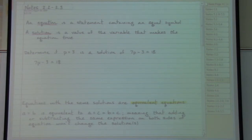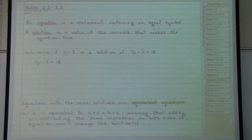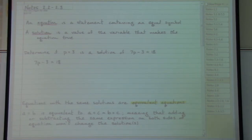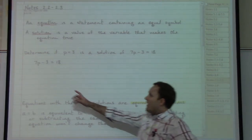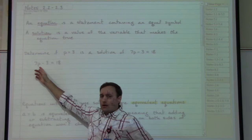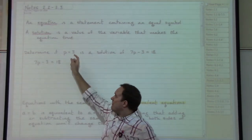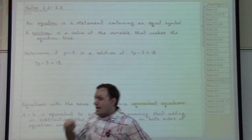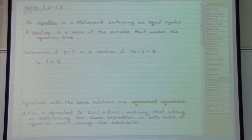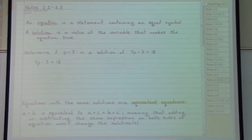In the event that they've given us a number to try, as is the case in this first example, lucky us. The equation provided is 7p minus 3 equals 18, and they've specifically said let's try p equals 3 to see if that works. We want to take the p, replace it with the specific number given, and see if the statement works out to be a true statement.